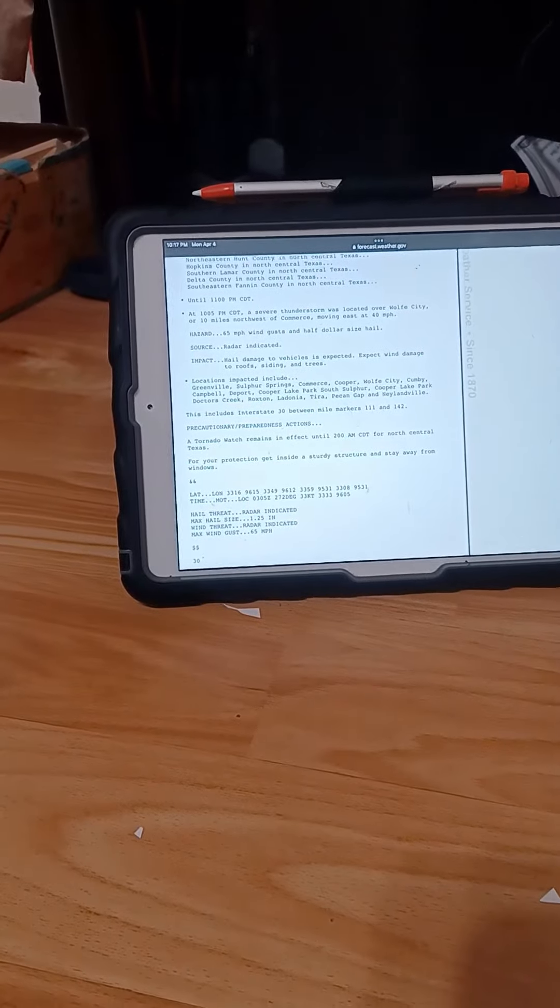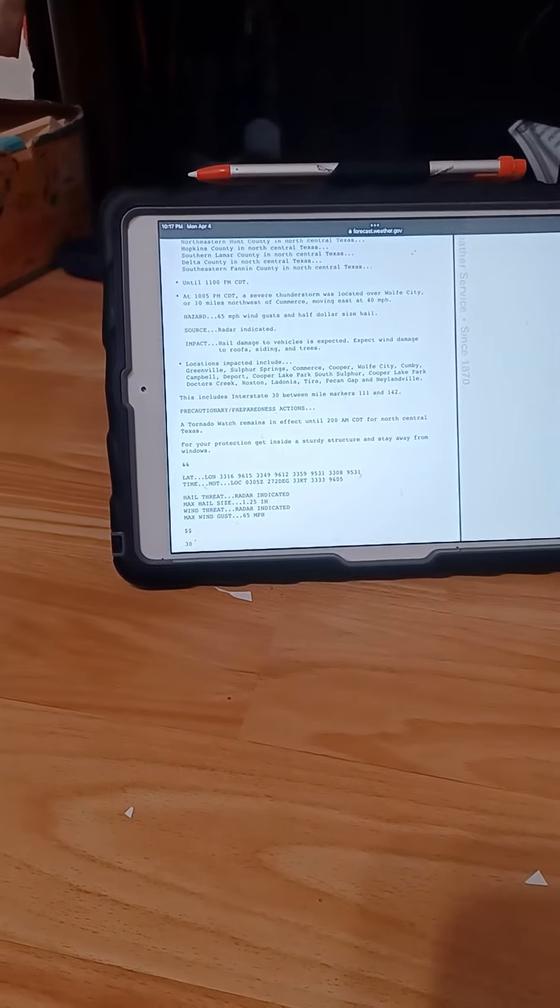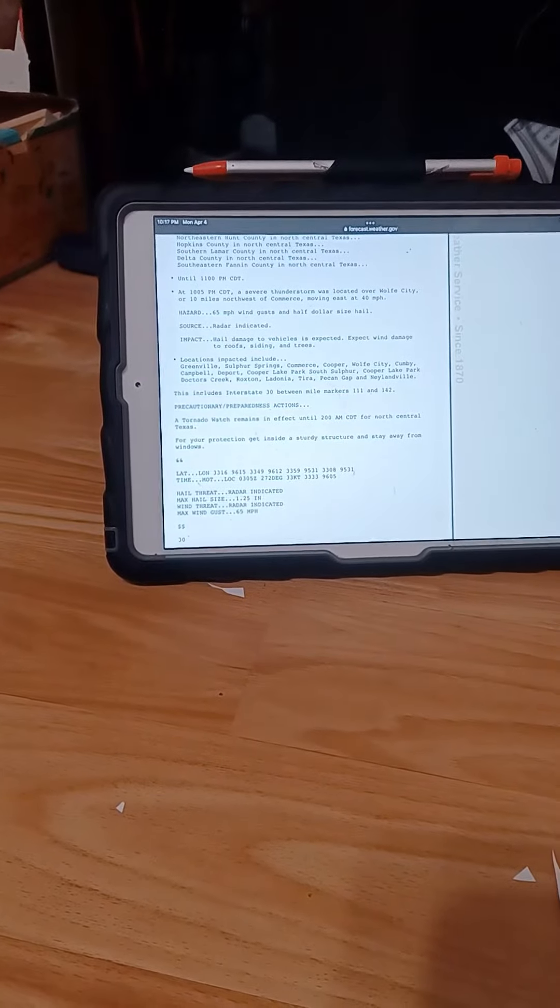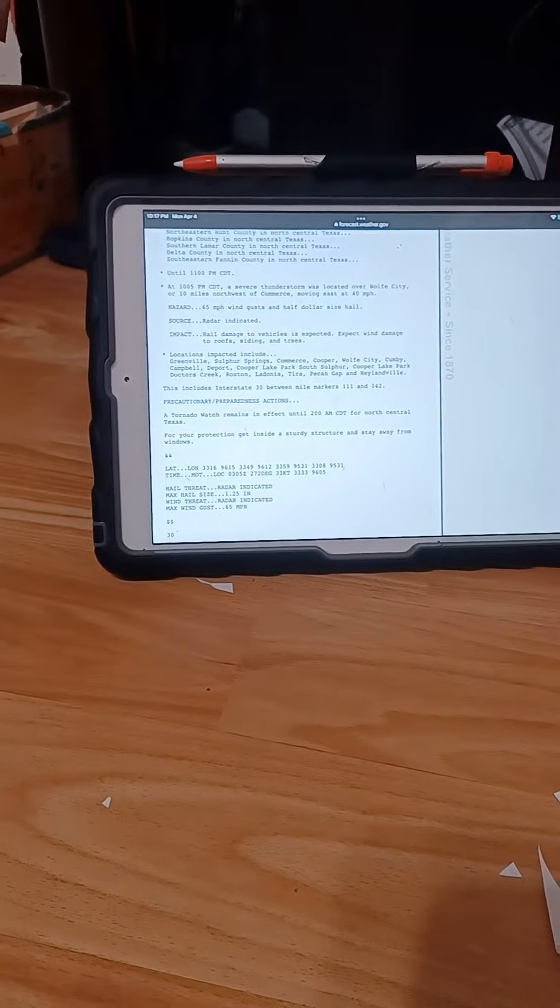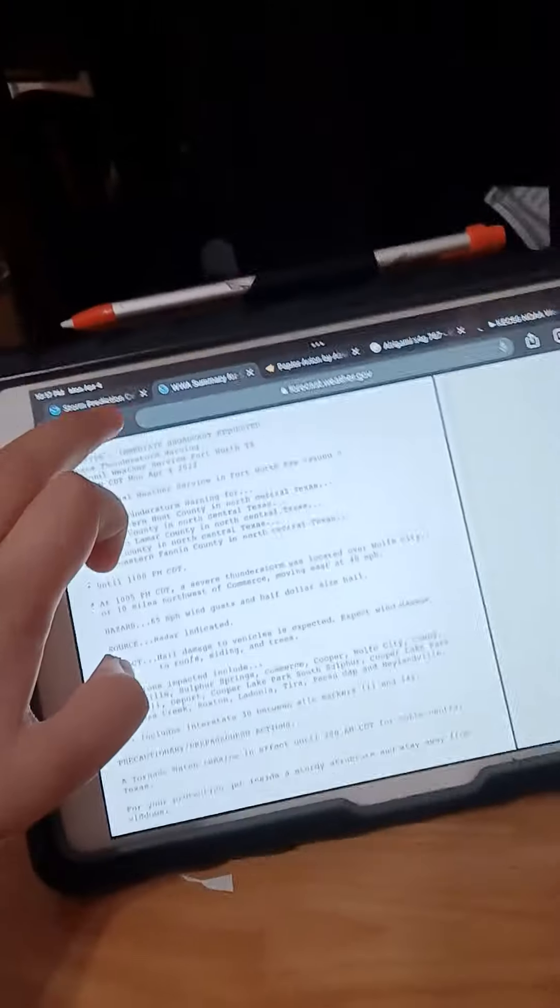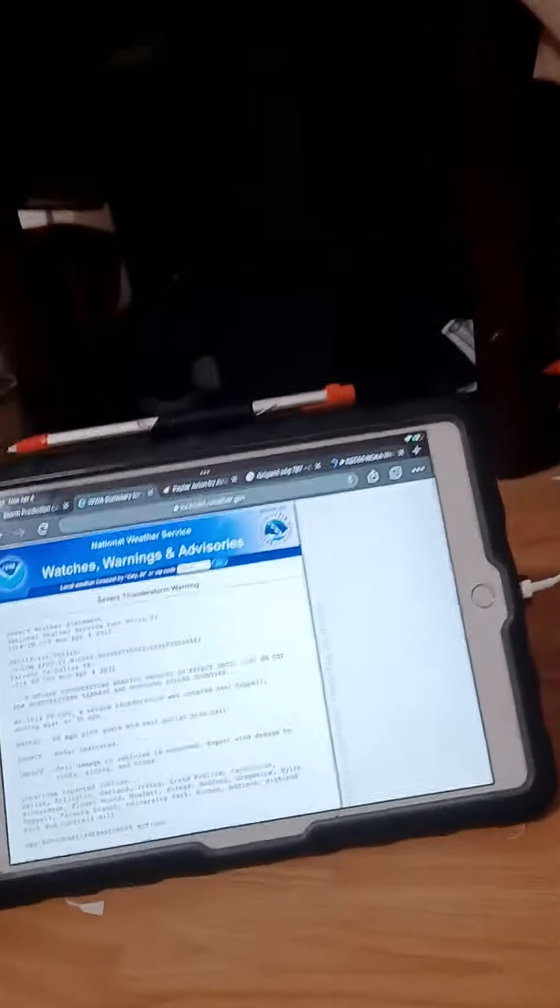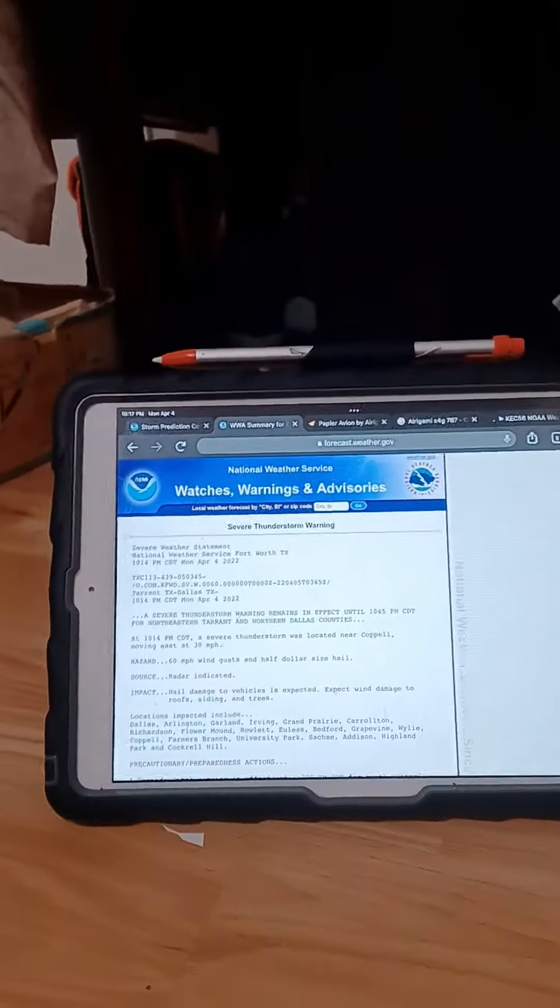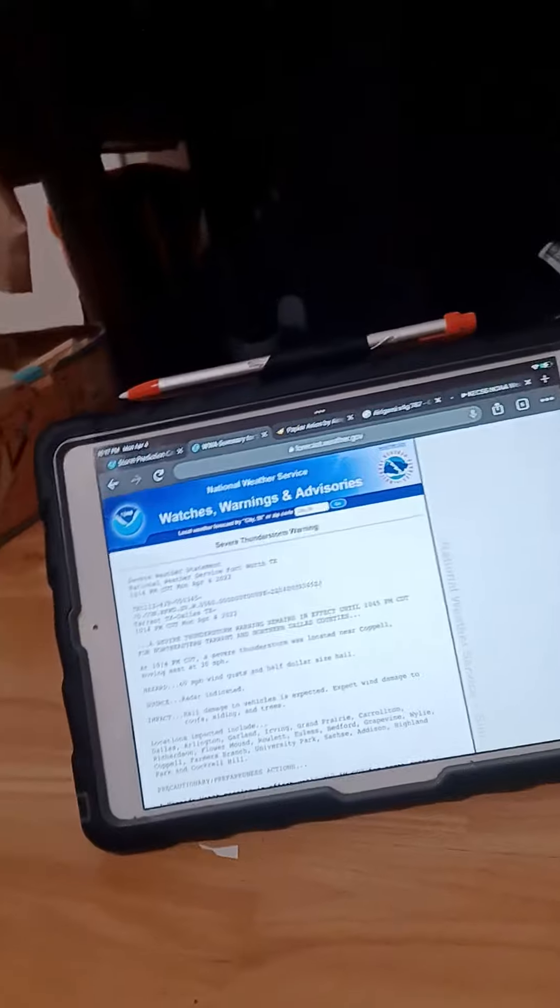The National Weather Service in Fort Worth has issued a Severe Thunderstorm Warning for Northwestern Johnson County in North Central Texas, Southeastern Parker County in North Central Texas,